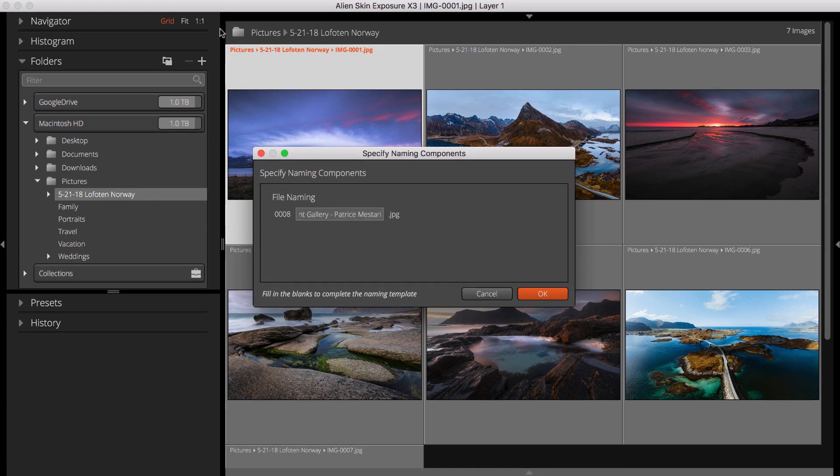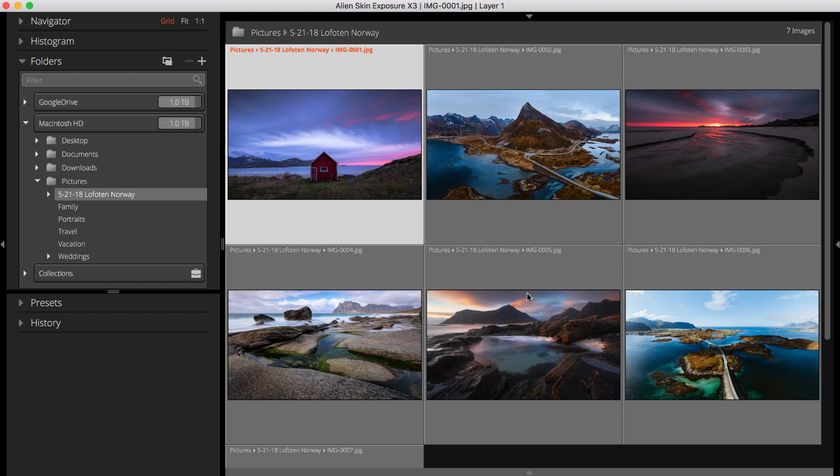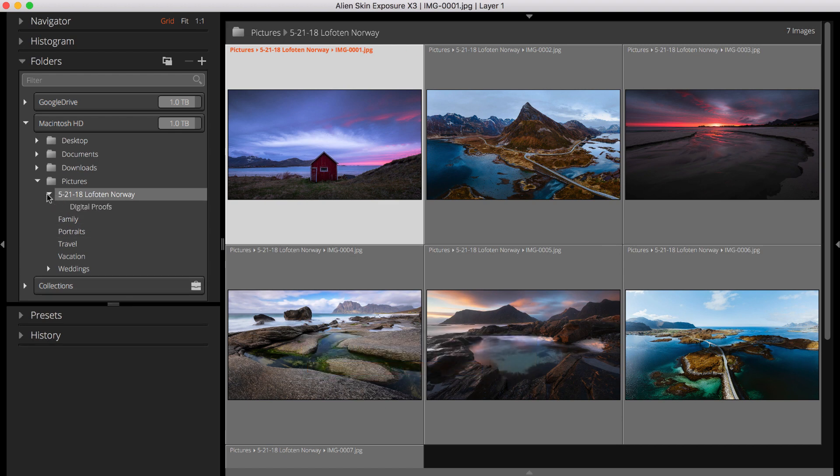I can later upload these second images into the client viewing and ordering gallery on my website. This is another way that Exposure streamlines your workflow.